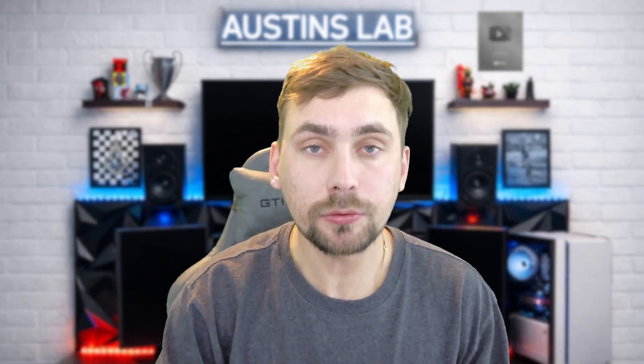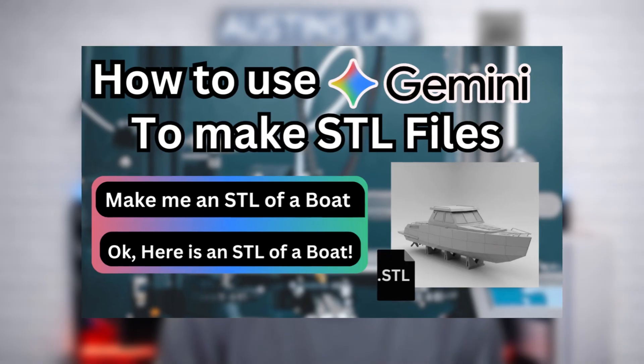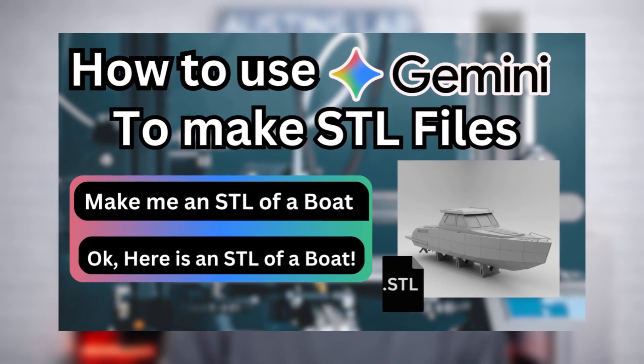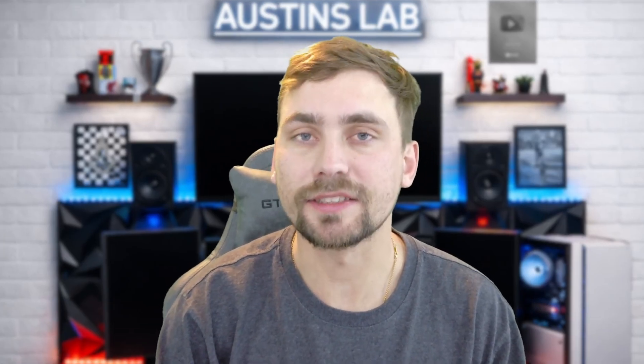Hey guys, how's it going? Today in this video I'm going to be showing you how to make STL files with Google's Gemini. So let's get started.